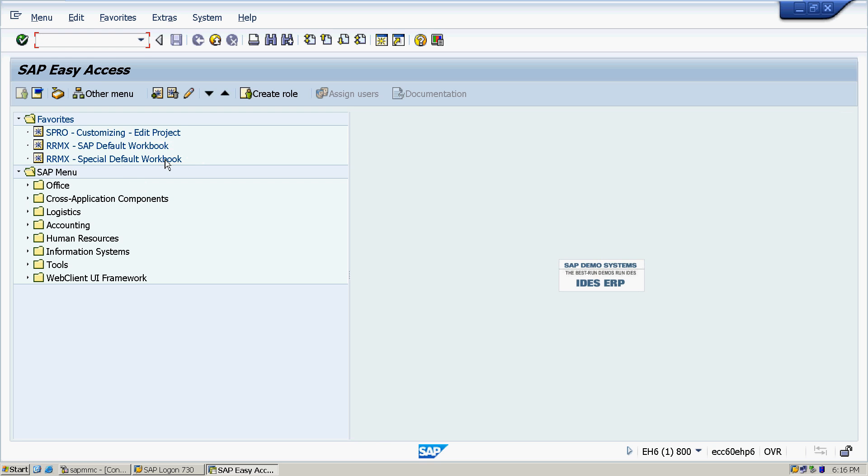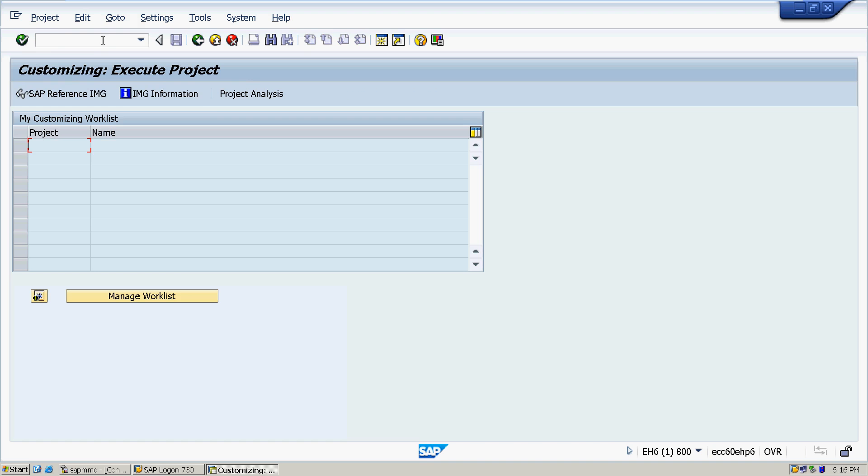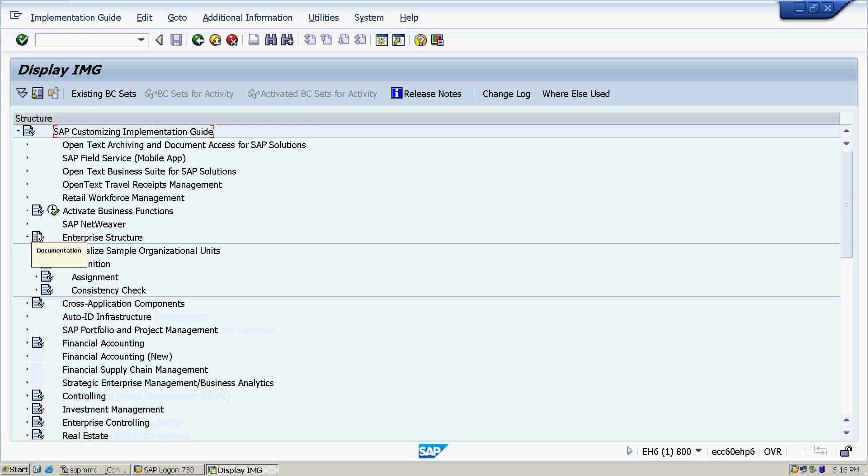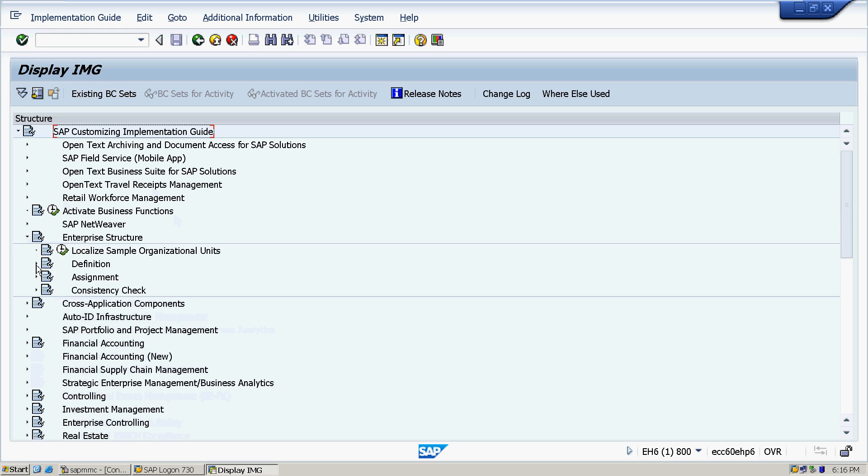Putting the username, password, and finally we are into the system. This is the main screen when you are getting when you are logging into the system. And now we are going to SAP Easy Access. Here we have to put a T code SPRO and press enter.